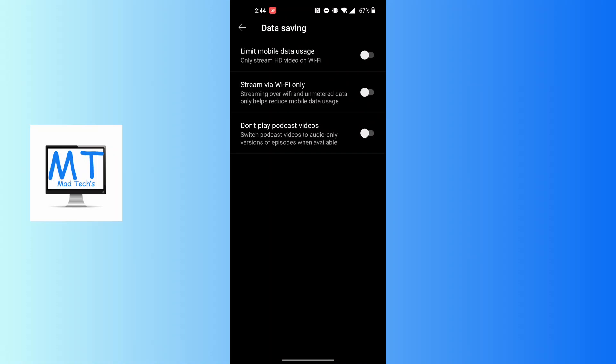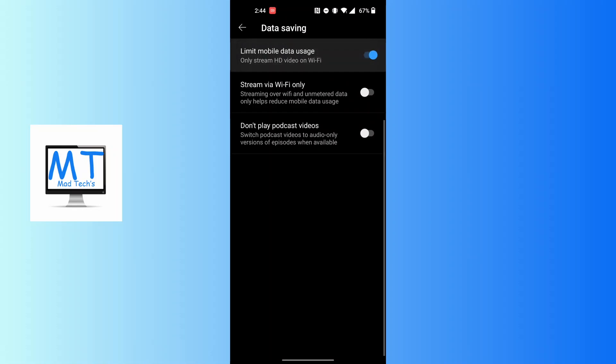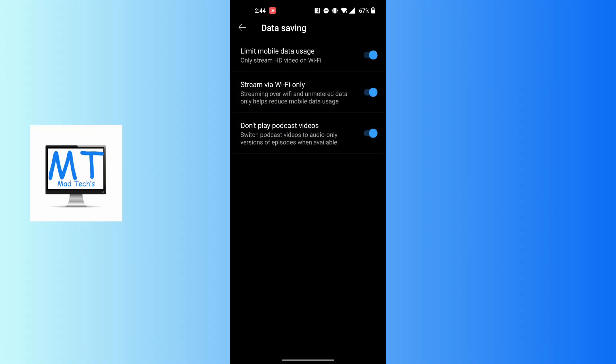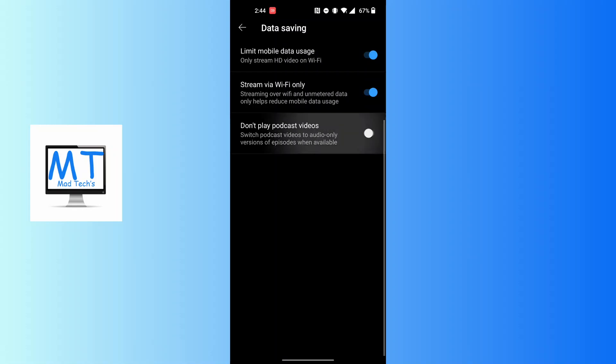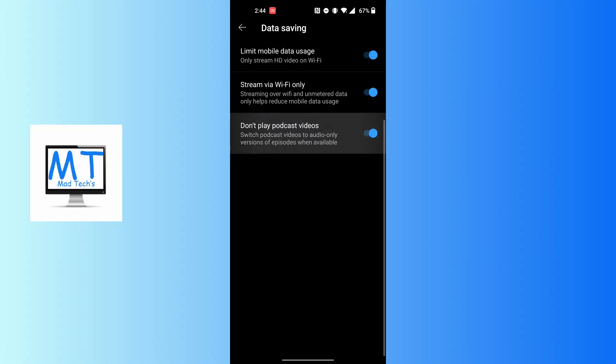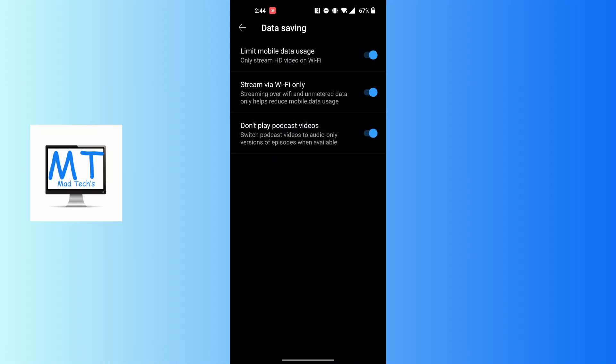With that being read, make sure to turn these three options on by tapping on the toggle icon at the right side of these options. But if you are not into podcasts and are only into music, then you can leave the third option as it is. But with that being said, make sure to turn three of them on for enabling the data saving mode in YouTube Music app.